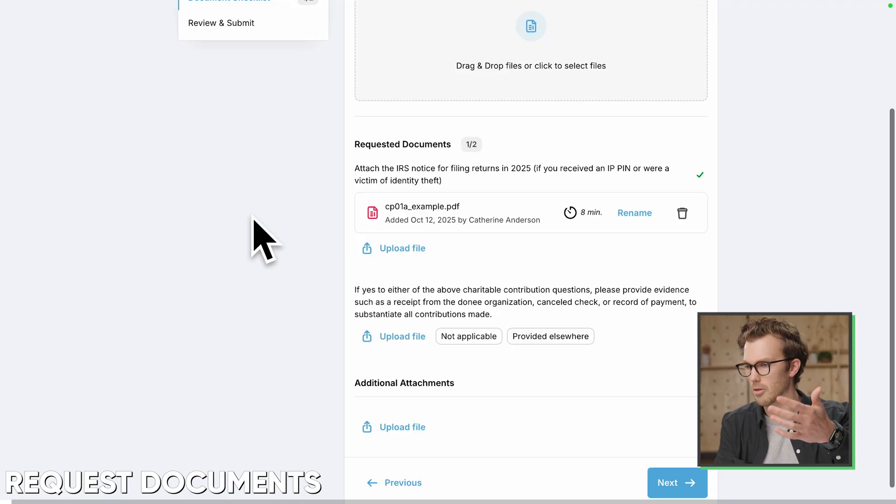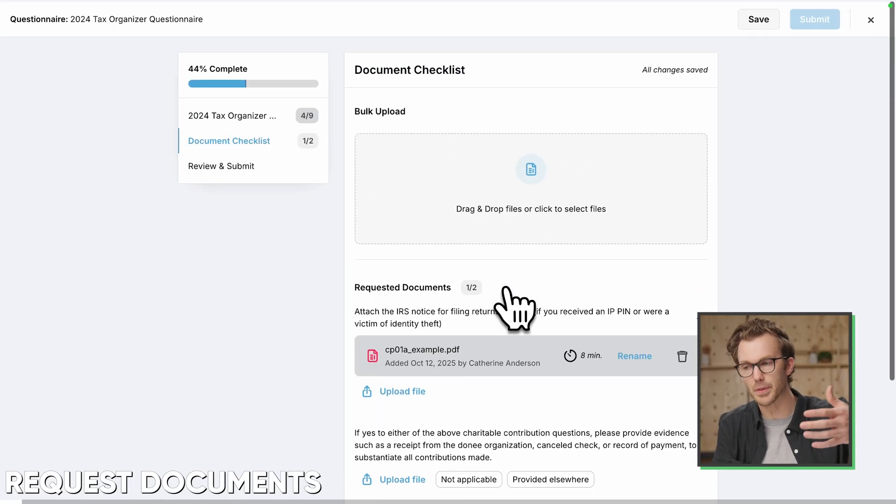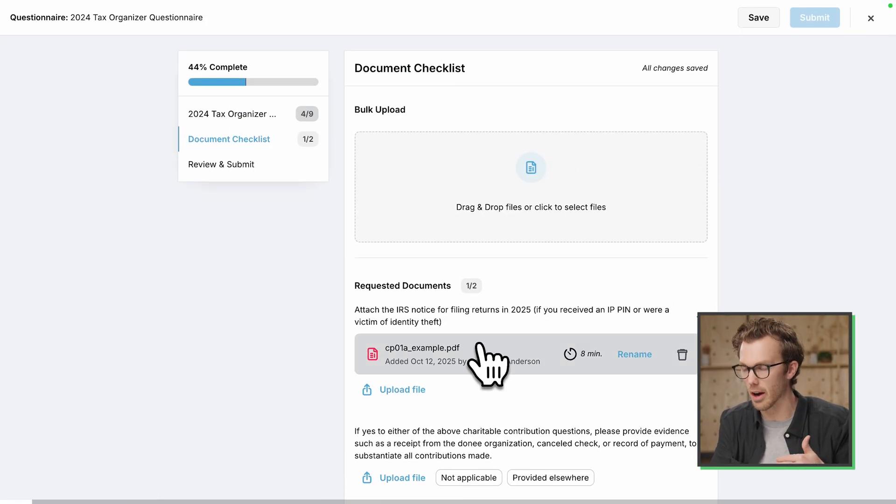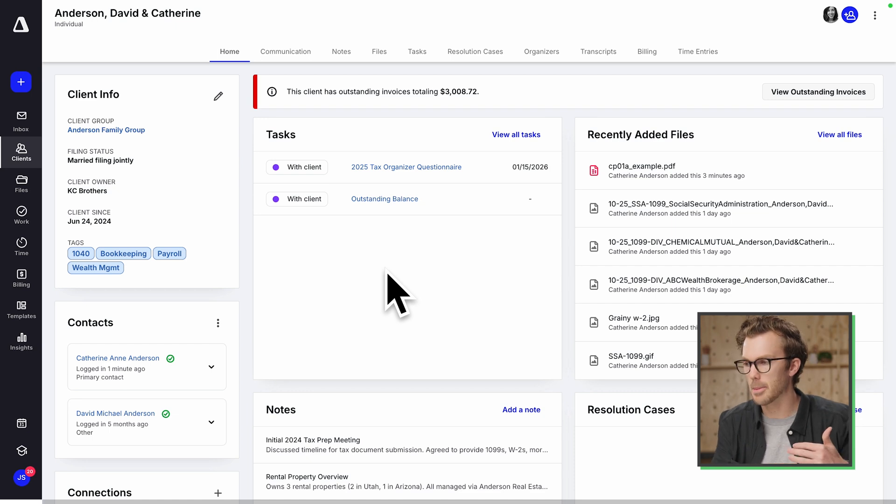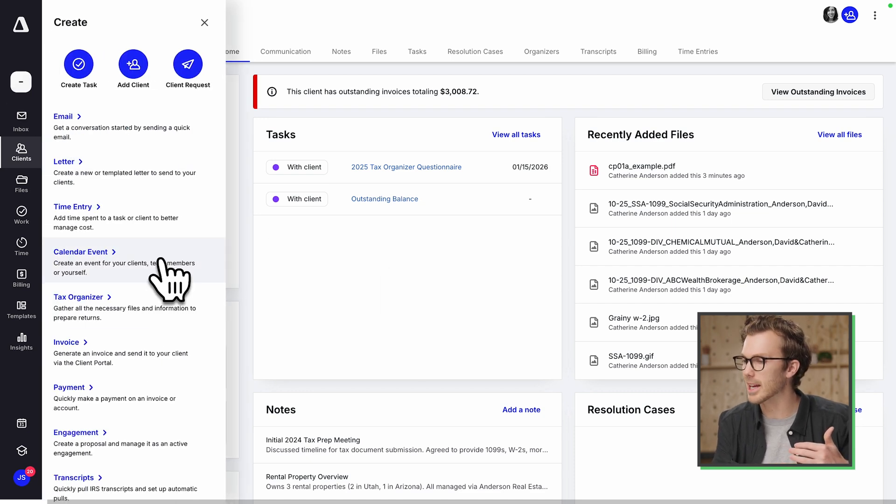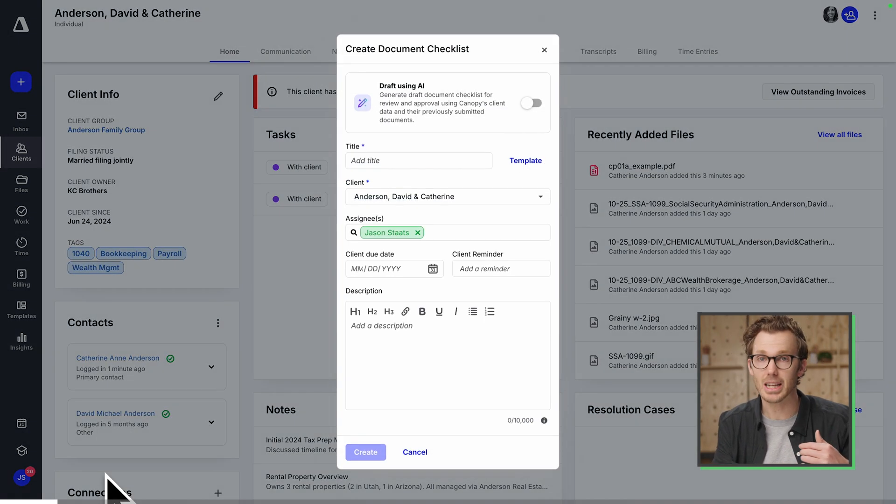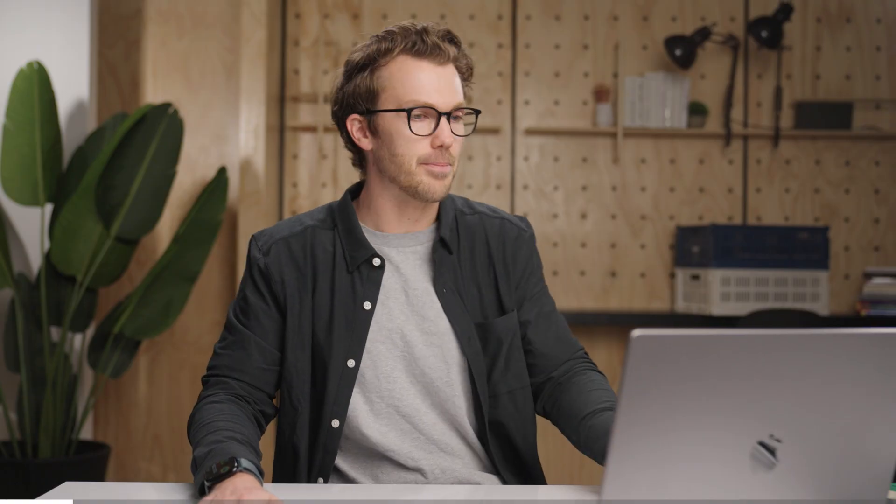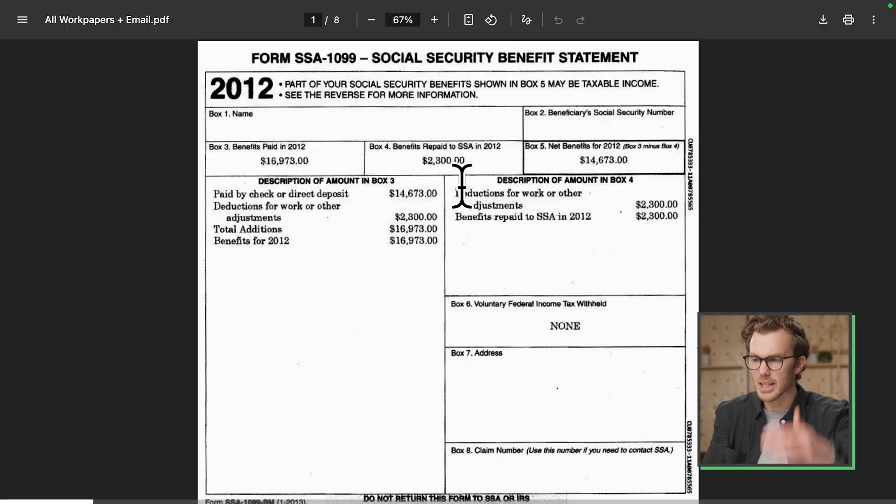But if we come back to requesting documents, remember this cool view where you could upload things and that dynamically figures out what they are. If we flip back to the firm view, I'm going to come up here and create a document checklist. I'm going to toggle on AI. We're doing it again.